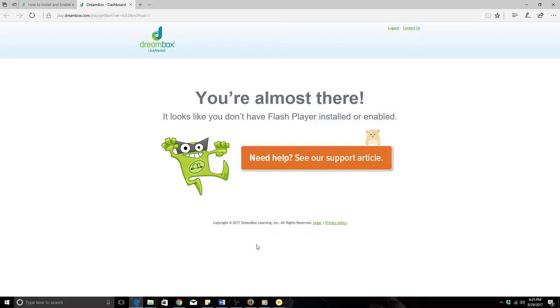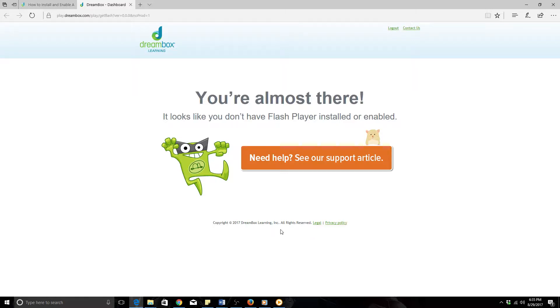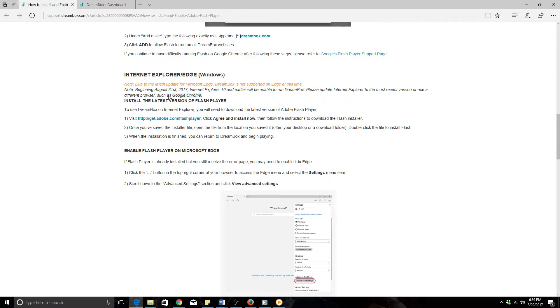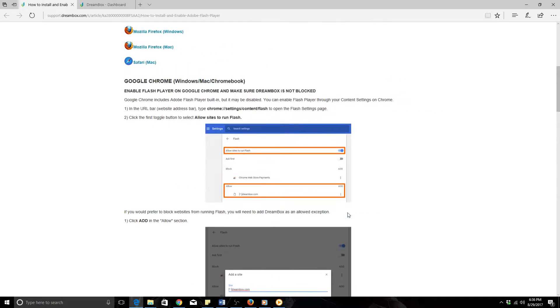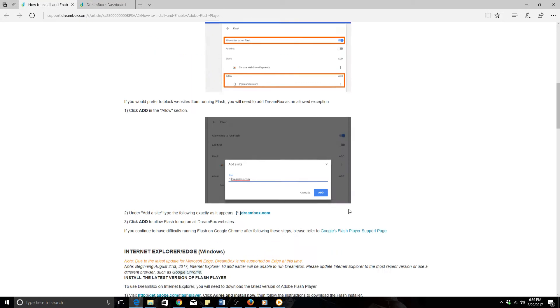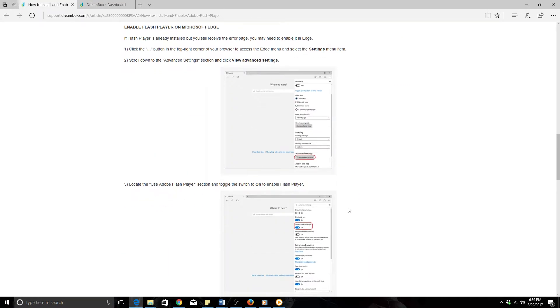This is a tutorial to show you how to log on to your Dreambox accounts. Starting with this screen, this is a screen I've had a few students and parents ask about how to get past. If you actually click into the link, this window opens and you can go through and read the article.